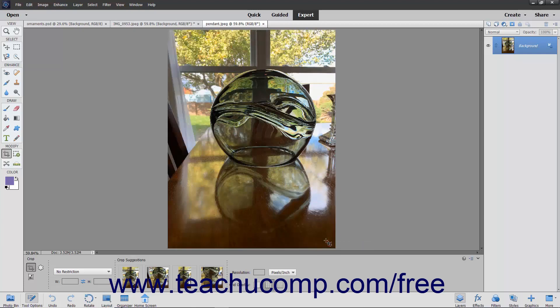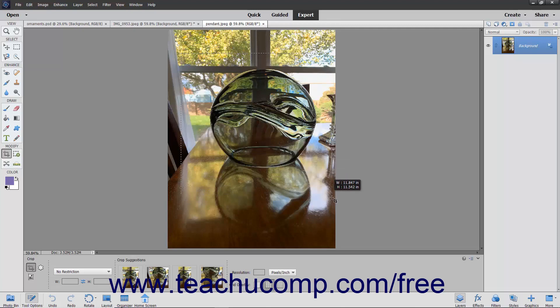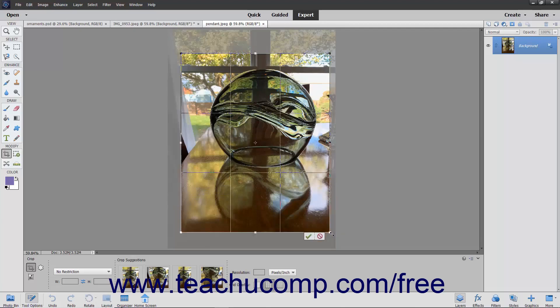To manually create a cropping area if desired, click and drag over the area to keep within the image. As you click and drag, you will see a dashed line appear around the perimeter of the crop area. After you release your mouse button, the crop area appears on screen and shows any grid overlay you selected.